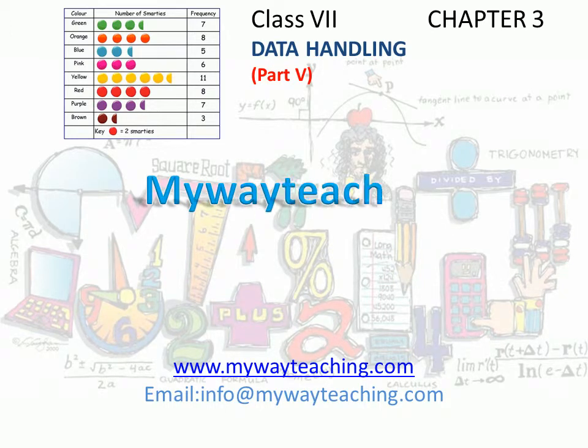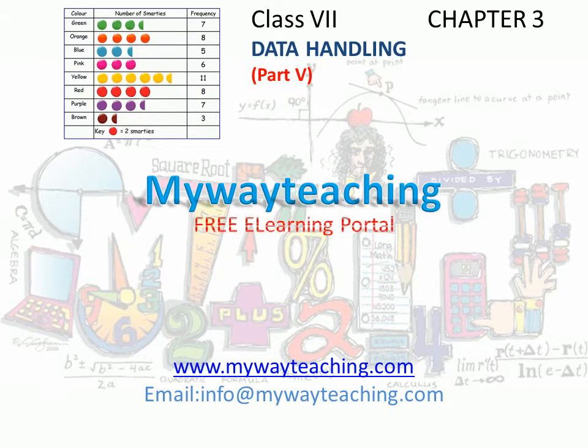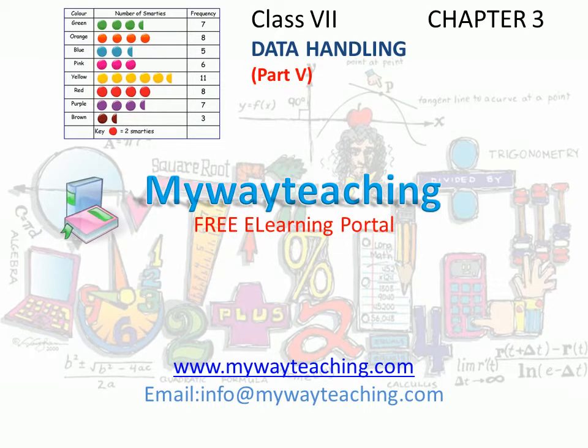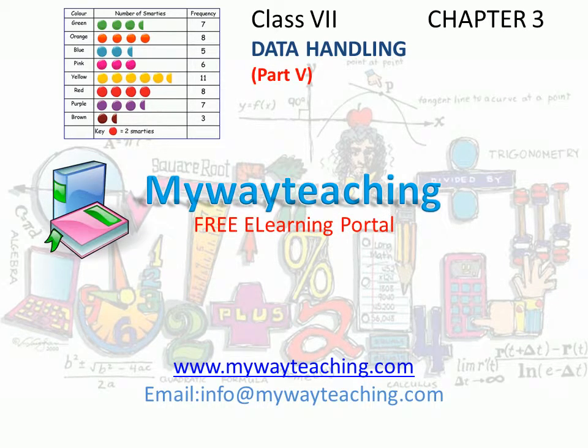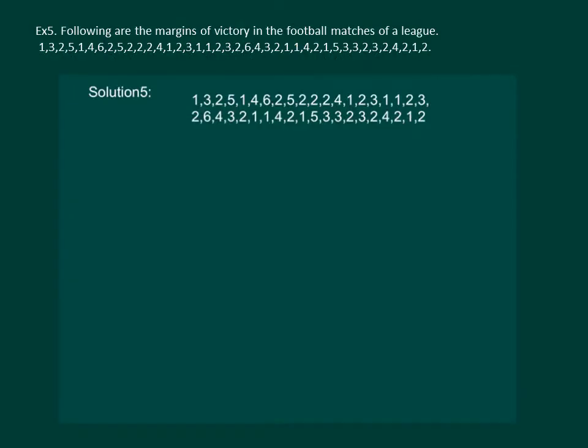This video is brought to you by MyWayTeaching.com. Let us read the question. Following are the margins of victory in the football matches of a league. Find the mode of this data.